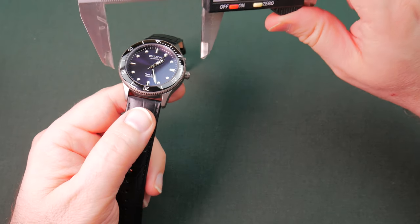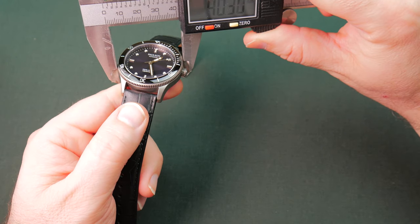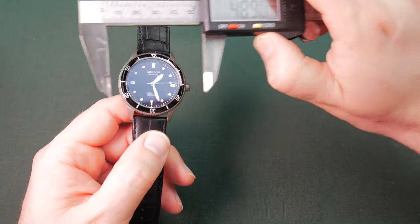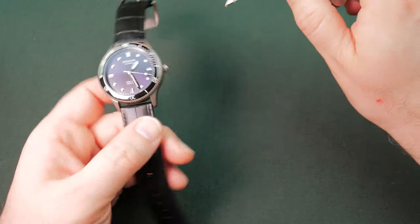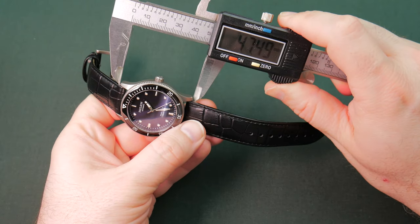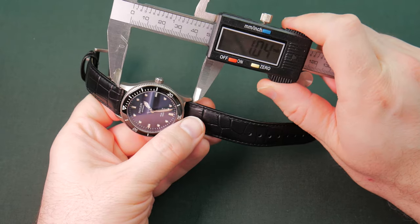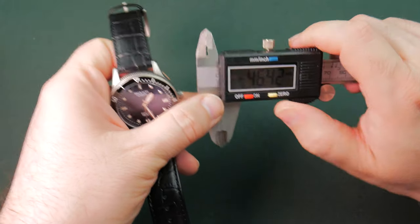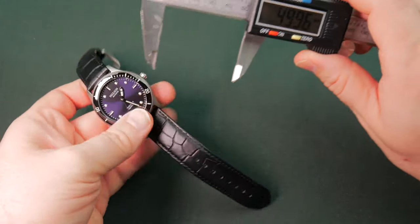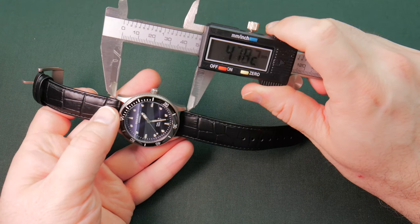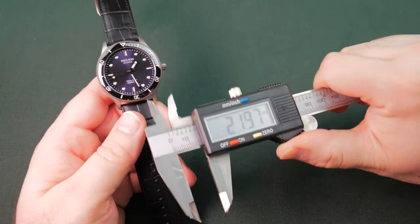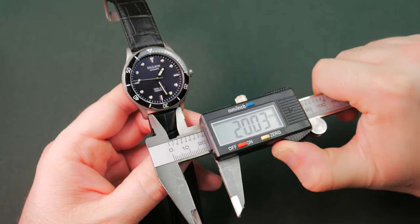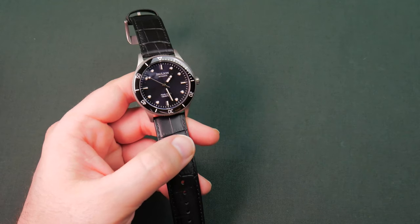I do have tape on my calipers here so we don't get it all out of whack. We are looking at a 40 guys, a 40. Even with the crown you're looking at a 42. Lug to lug you're looking at 47. And of course that lug width replaceable is a 20. So you can replace straps with whatever suits your fancy.